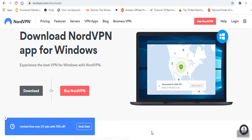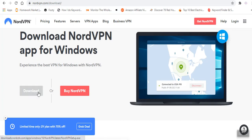One of the VPNs that I use is NordVPN. To access NordVPN, simply go to this address, nordvpn.com slash download. Then, once you are there, click on download.